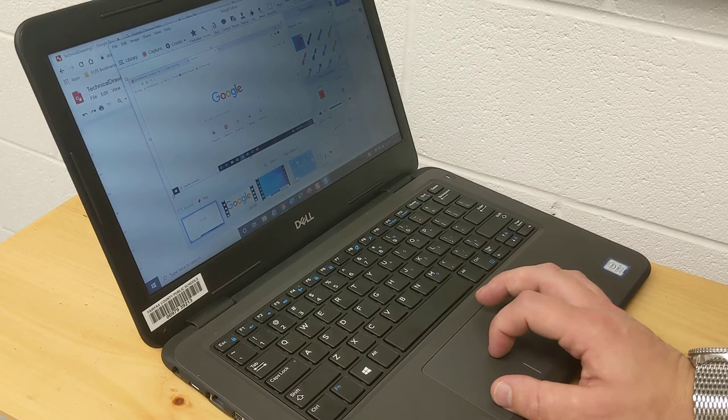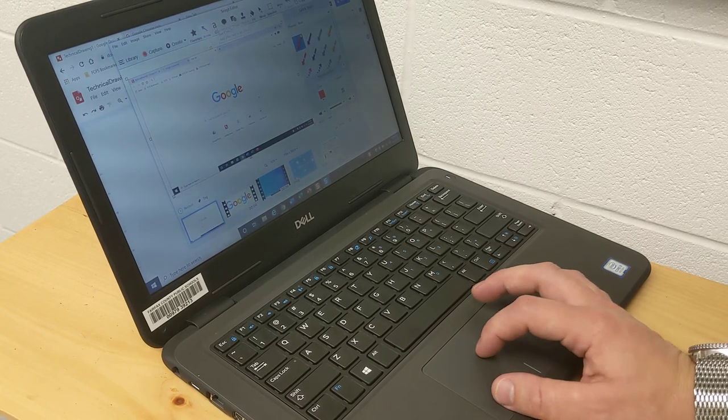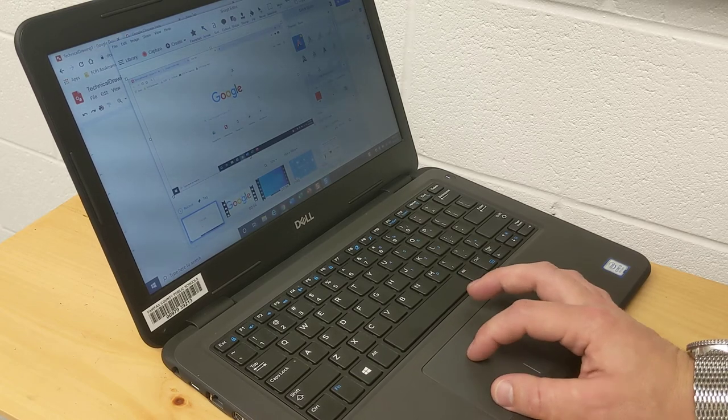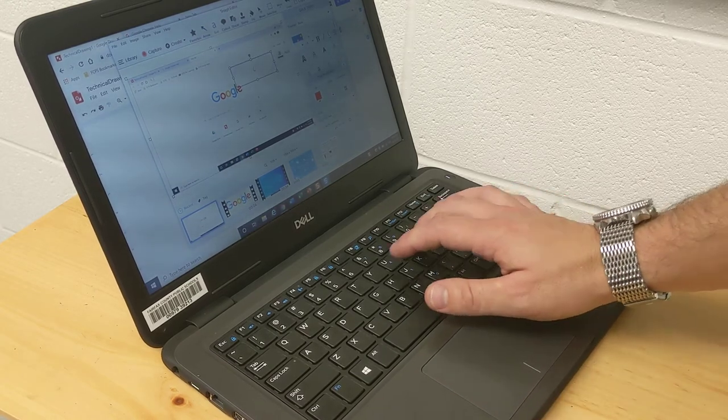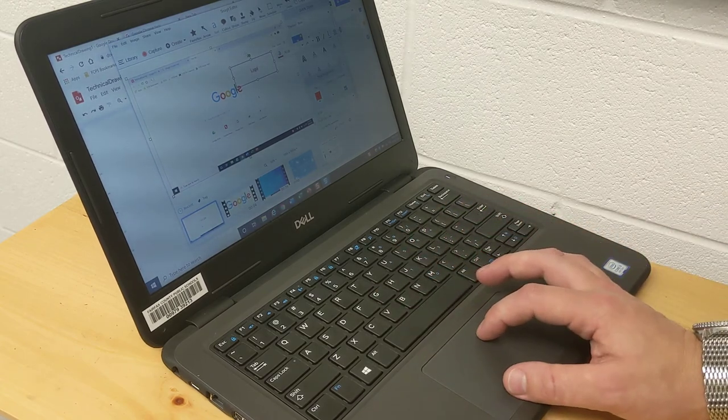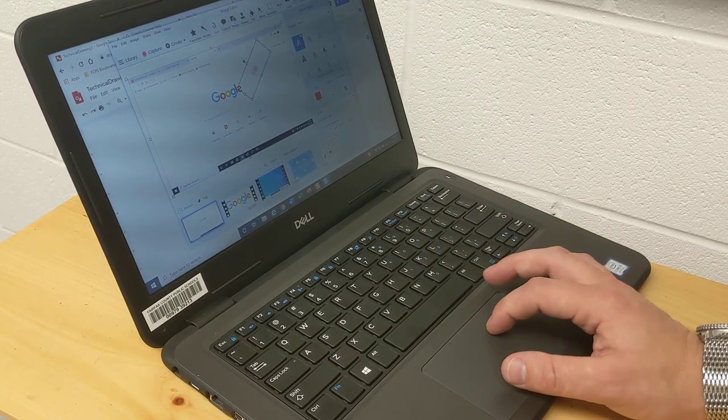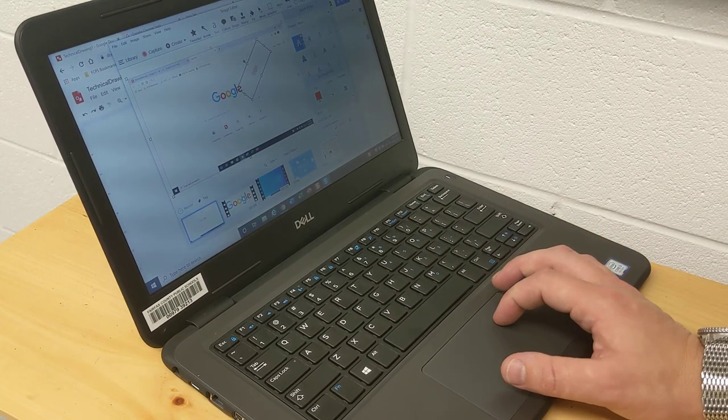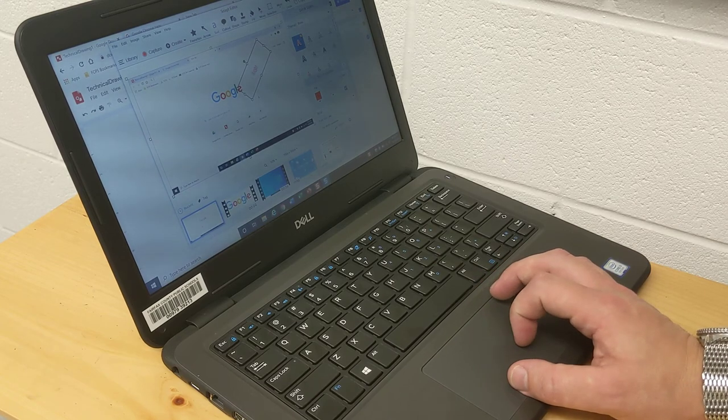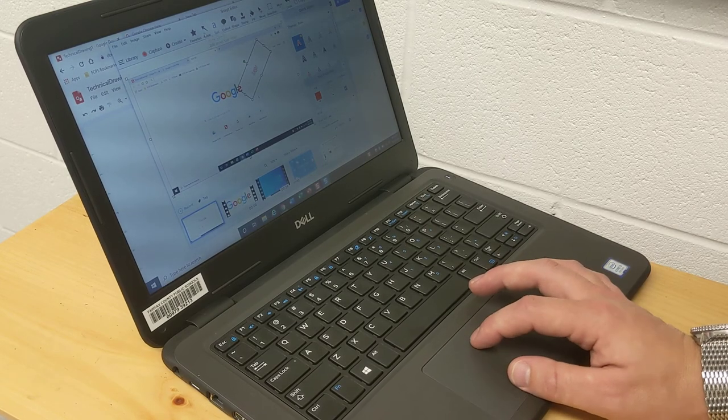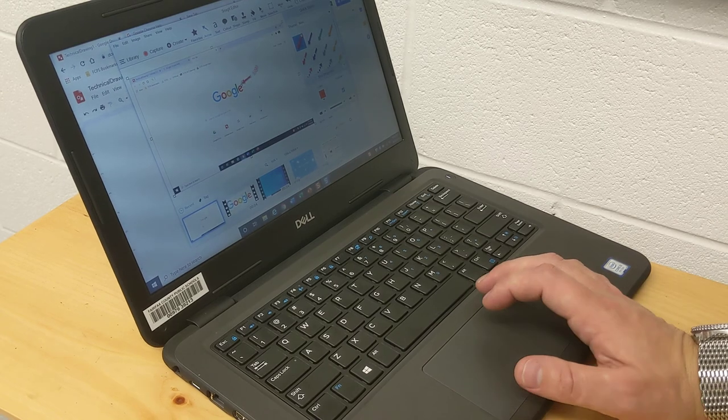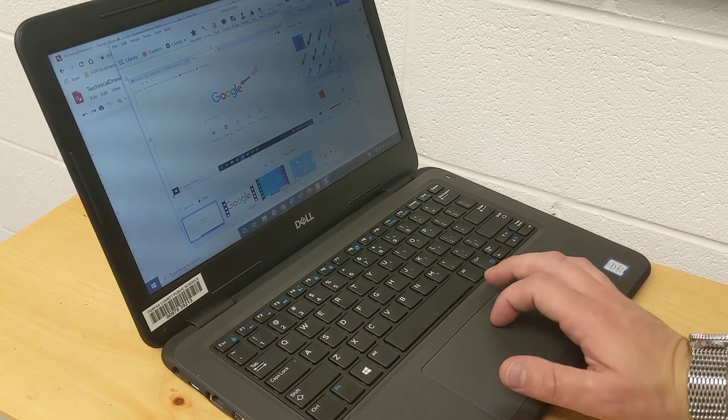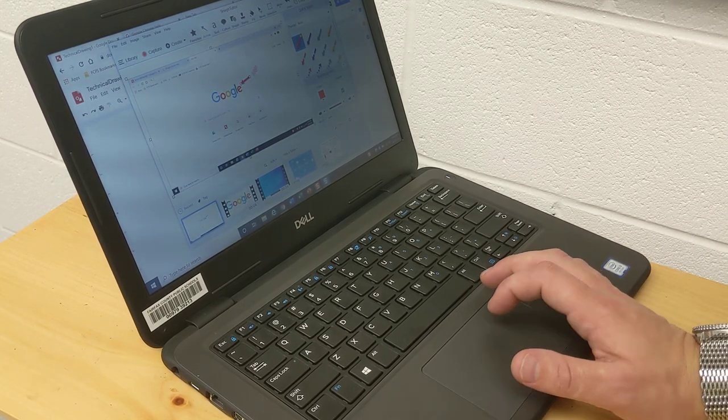Snagit also has a couple other built in things if I want to write some text on there. Like say, that's a logo. You've got all your standard text editing, change the font, change the size, everything like that. I can add some arrows, say hey that's a logo. And then I can save that if I want to.